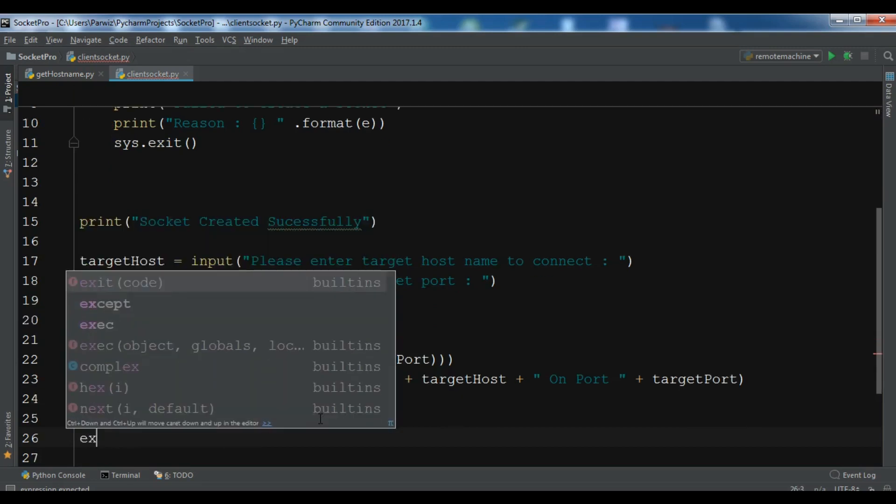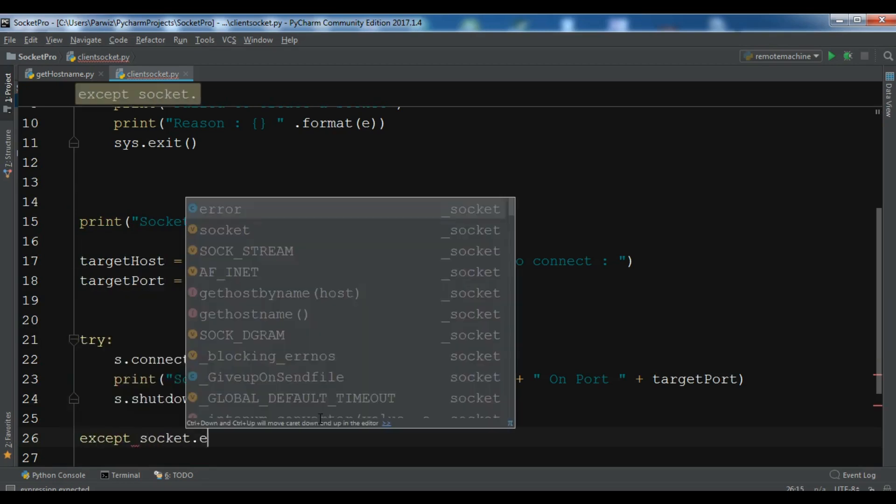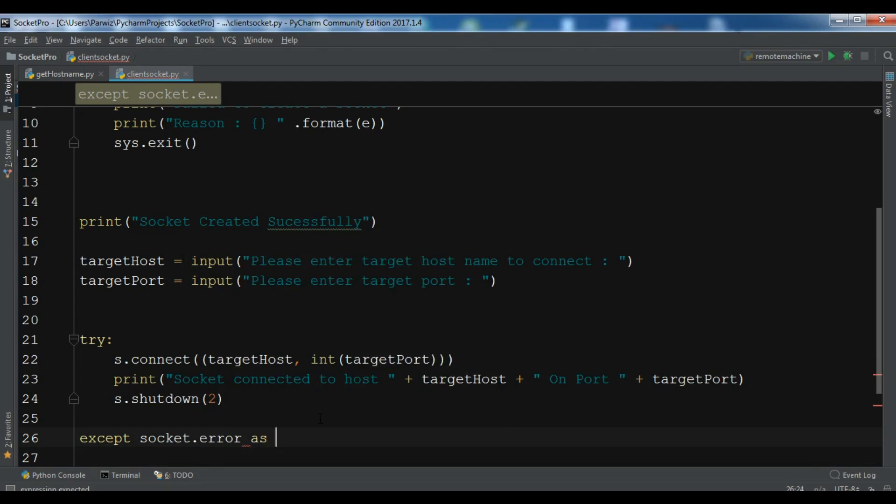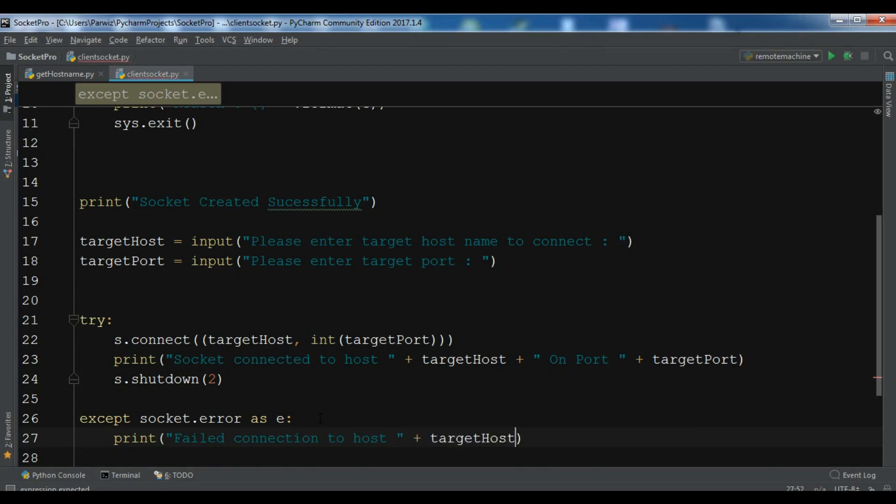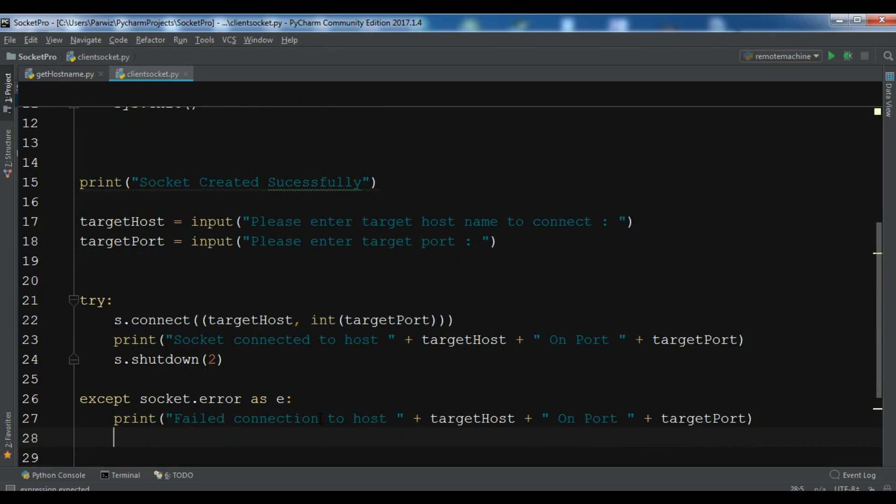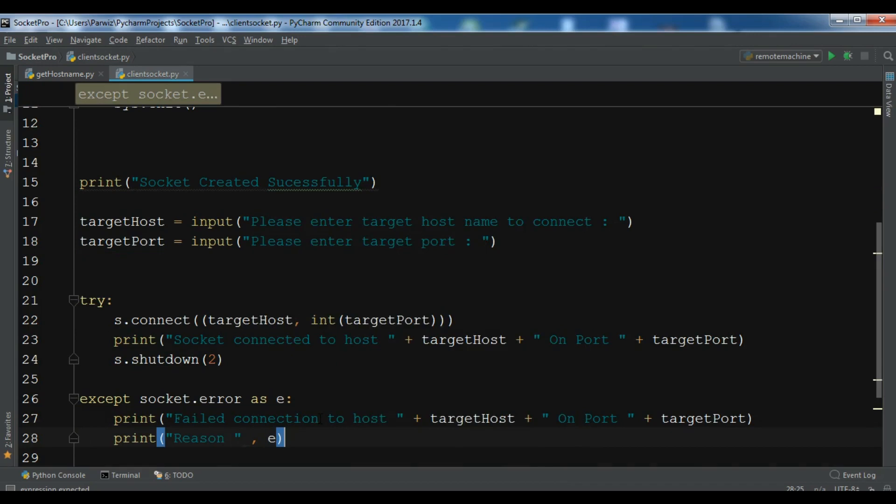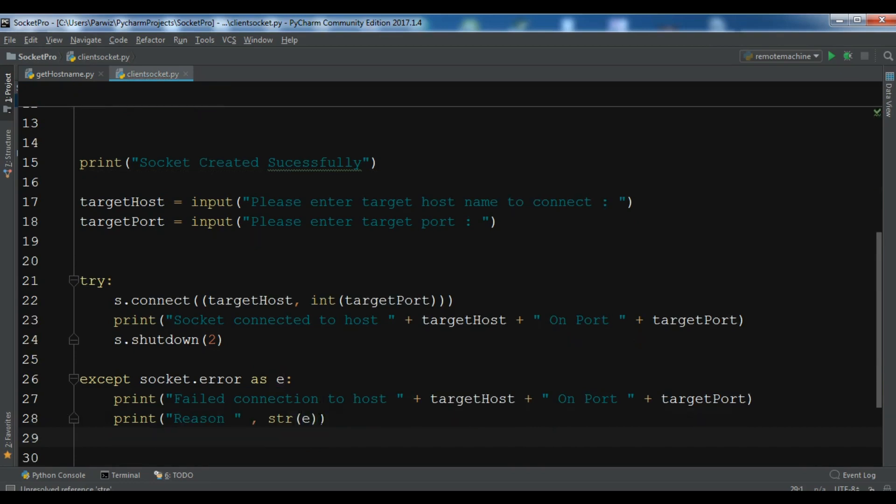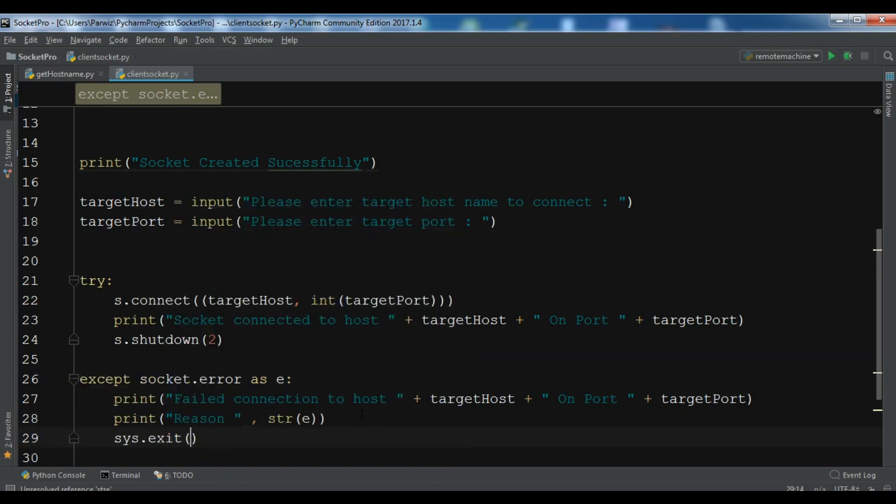In the except we're going to get the error, socket.error as e. And now we need to print failed connection to host target host on port target port. Also you need to write the reason, why this failed. Convert this to string and except this, sys.exit.